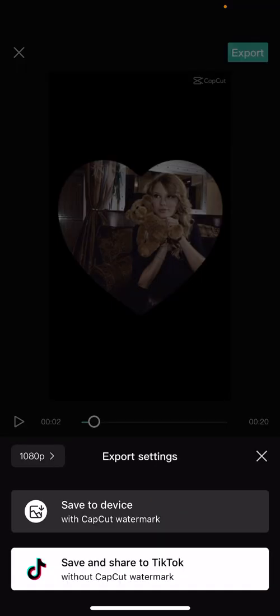You can either save to device or save and share to TikTok. But if you save it to your device, it will save with the CapCut watermark.